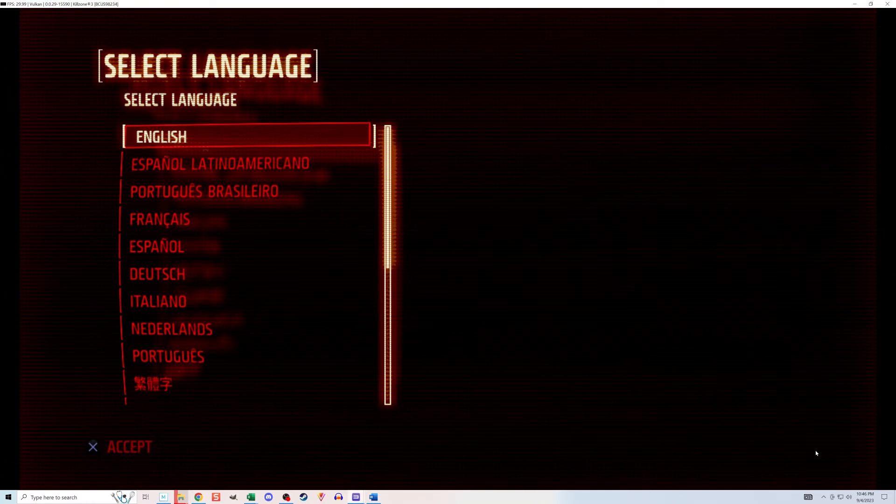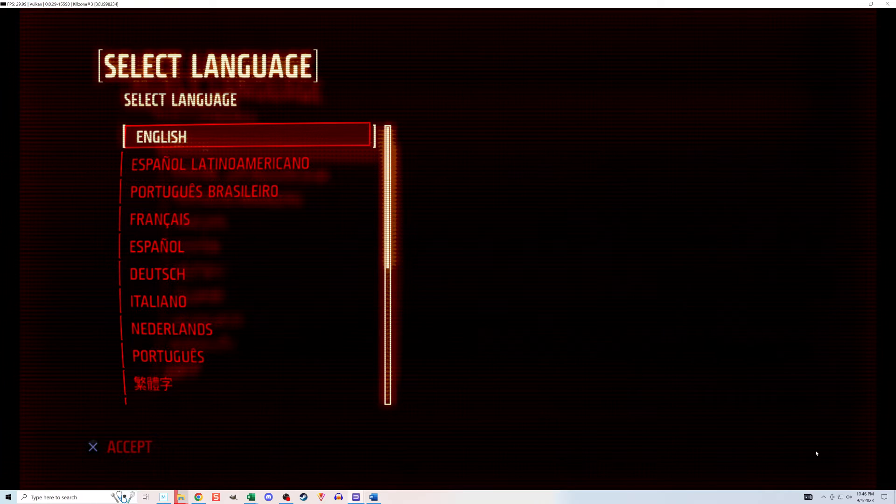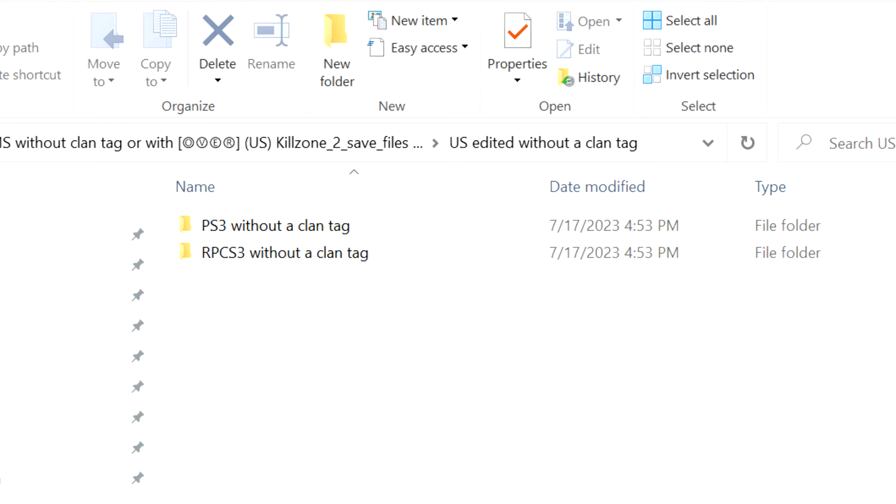It's also possible that the save file is just a bad file, but that wasn't the case here. By the way, sometimes on the internet, you may find save files that have already been unencrypted. If so, they should be labeled as such, and RPCS3 will be able to read them without doing this next step I'm about to show you. I don't see that many of them out there, though.